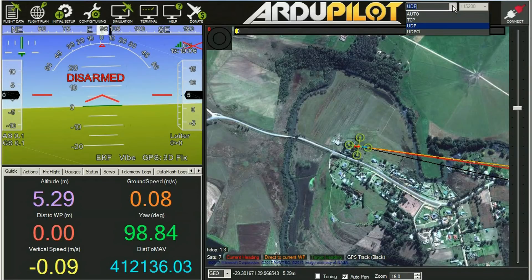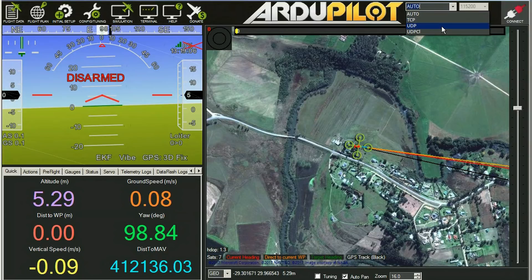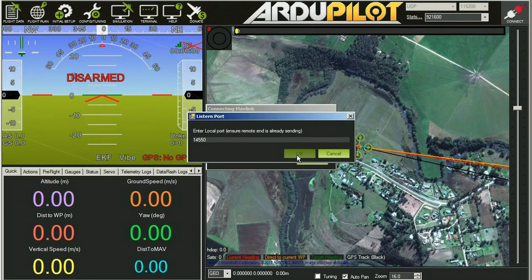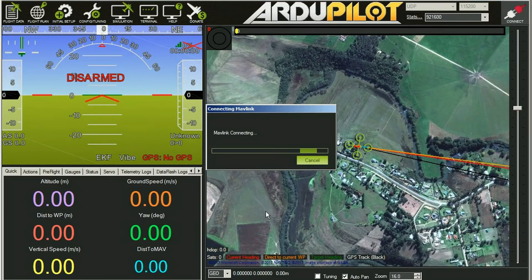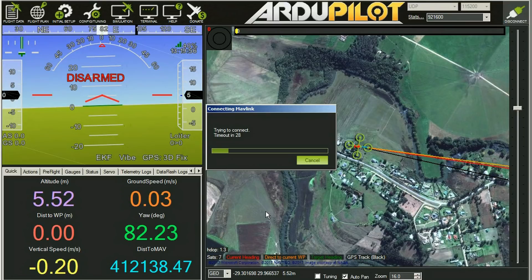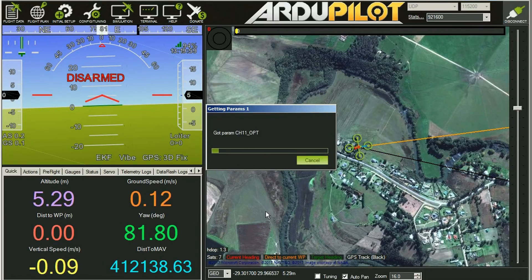Once you've installed it, connect your Sky Viper via Wi-Fi as if you were using your controller, and then select the UDP link in the top right. You need a number of 921600 in there and 14550, and that will connect to your Sky Viper and start downloading all the parameters that you can fiddle with.